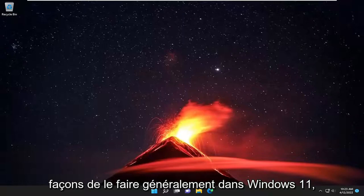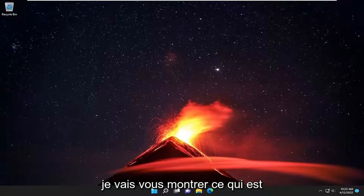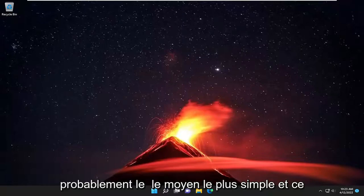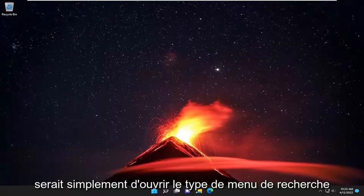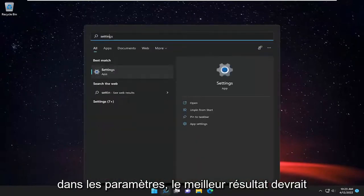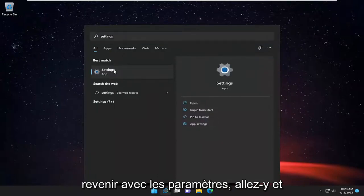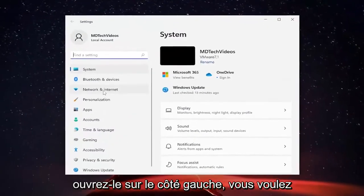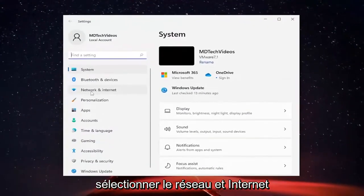So there are different ways to do it. Generally in Windows 11, I'm going to show you guys what is probably the easiest way. And that would be just to open up the search menu, type in settings, best result, it should come back with settings. Go ahead and open that up. On the left side, you want to select Network and Internet.